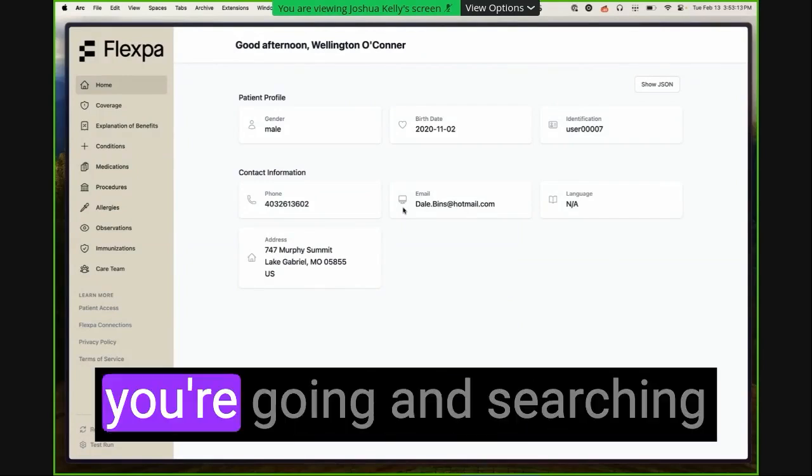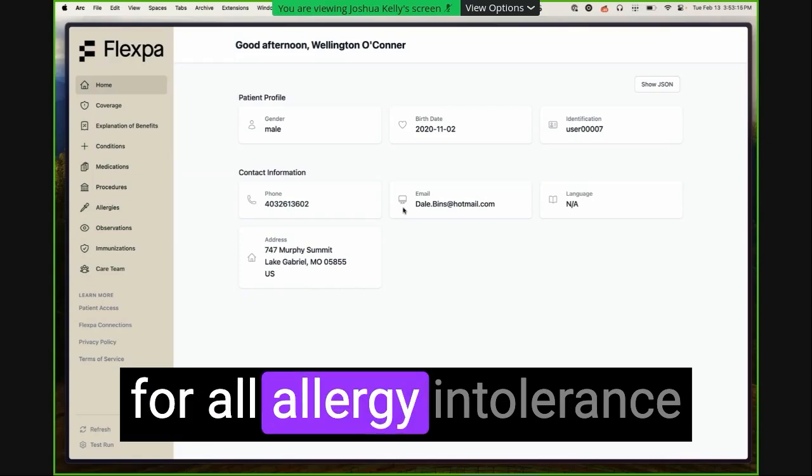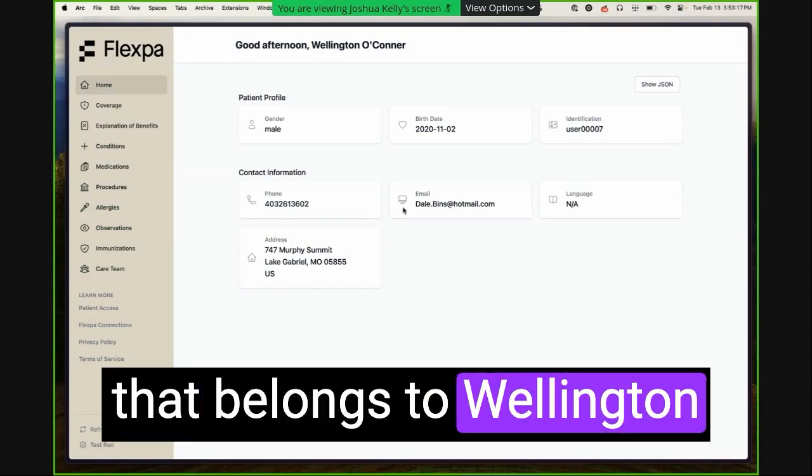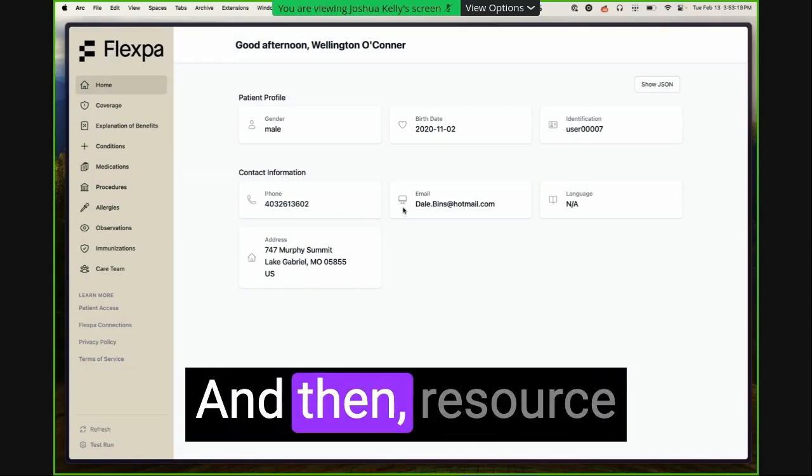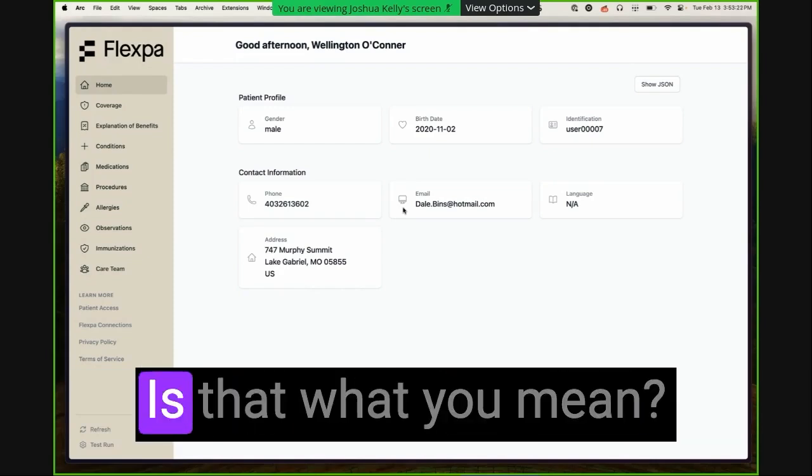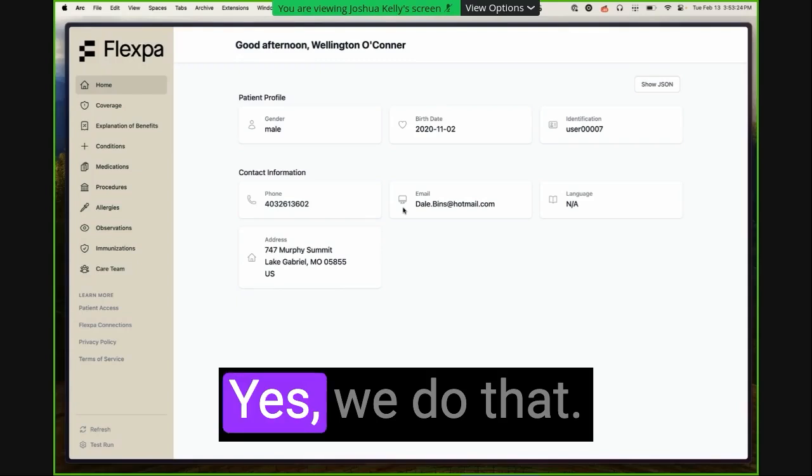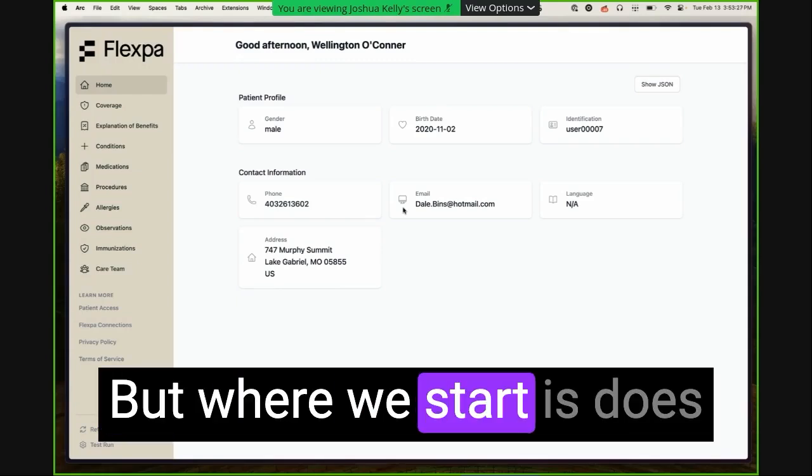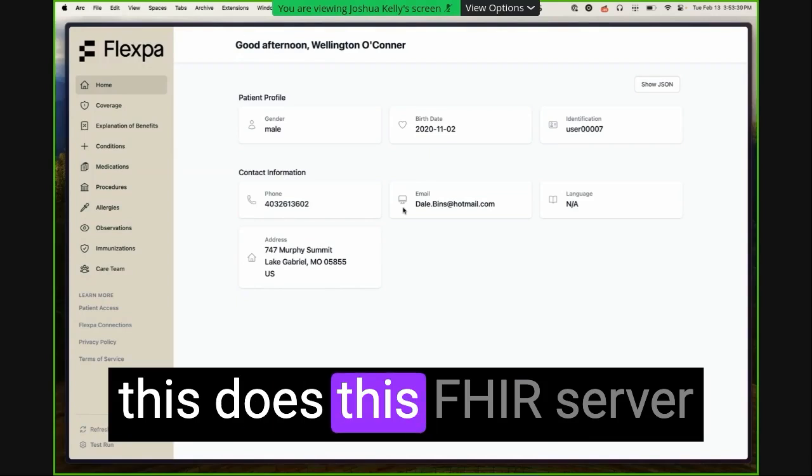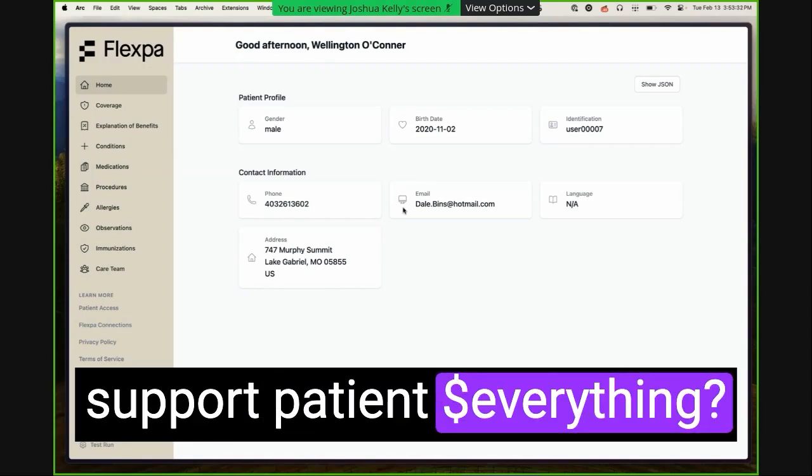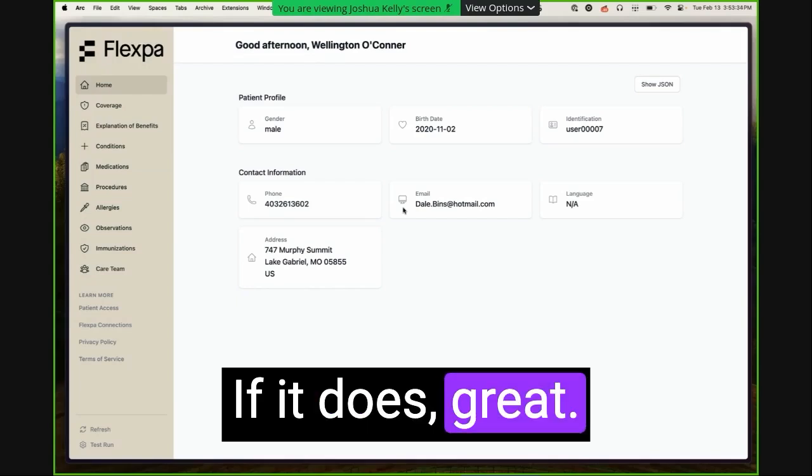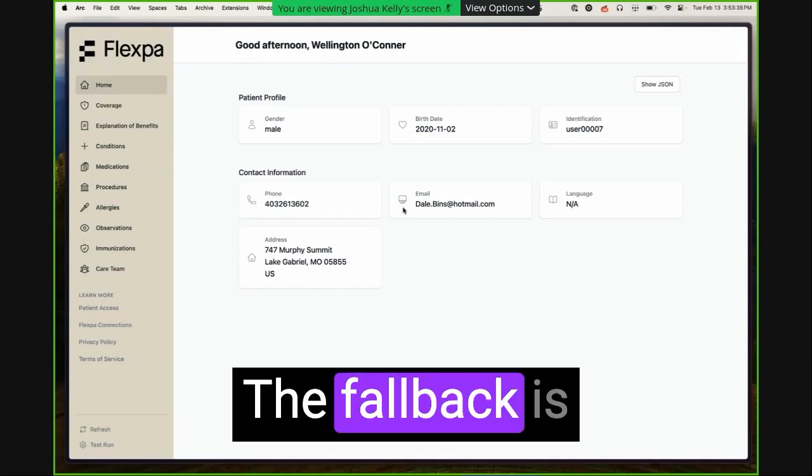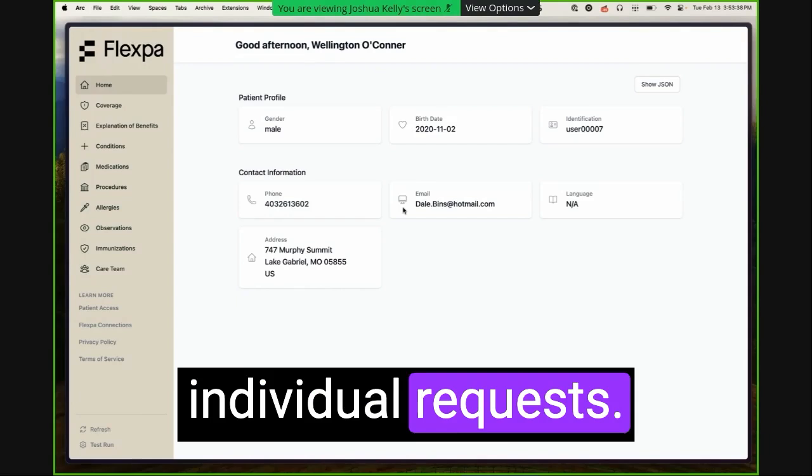So that means you're going and searching for all allergy intolerance that belongs to Wellington O'Connor, for example, right? And then resource by resource queries? Is that what you mean? Yes, we do that. But where we start is, does this FHIR server support patient everything? If it does, great. That's where we start. The fallback is individual requests.